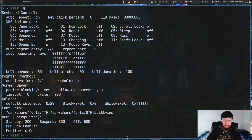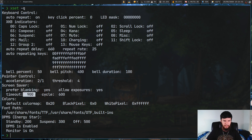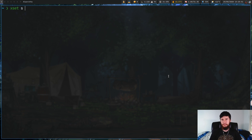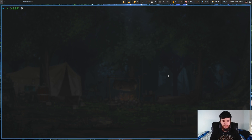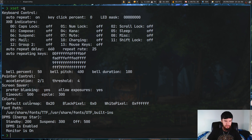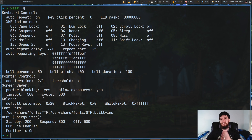If we do xset s on, that turns the setting back on - xset -q shows the timeout value is restored. If we do xset s and provide two numbers, the first number is your timeout and the second is your cycle number. So xset s 500 300 sets timeout to 500 and cycle to 300, which xset -q confirms.